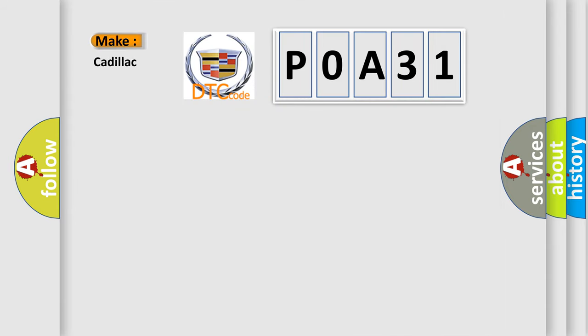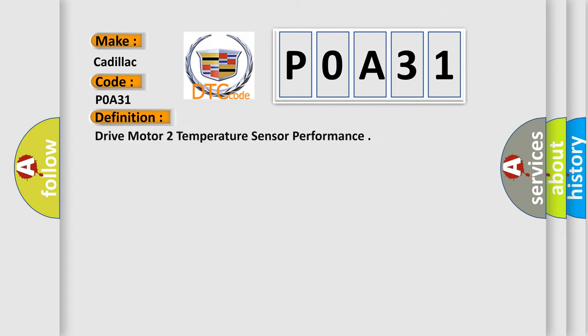So, what does the Diagnostic Trouble Code P0A31 interpret specifically for Cadillac car manufacturers? The basic definition is Drive Motor Temperature Sensor Performance.